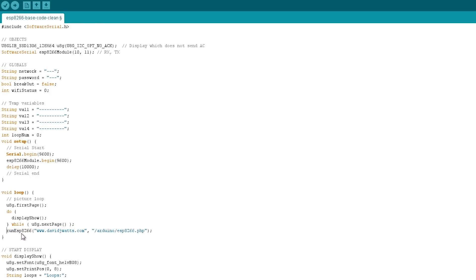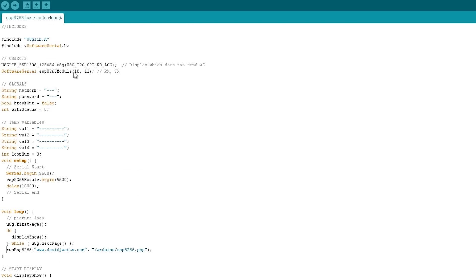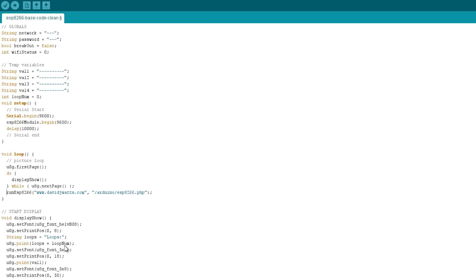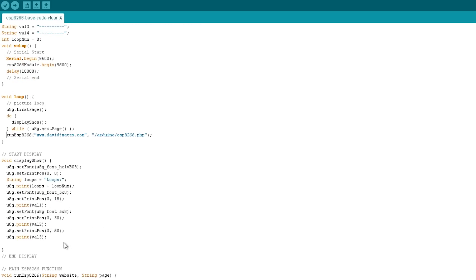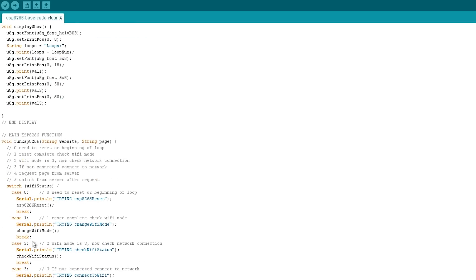It's the run ESP8266 function. Now this just takes the website that we want to contact and the page that we want to get from that website. Now we already have the information up here for the network and passwords, so that comes into play later on.